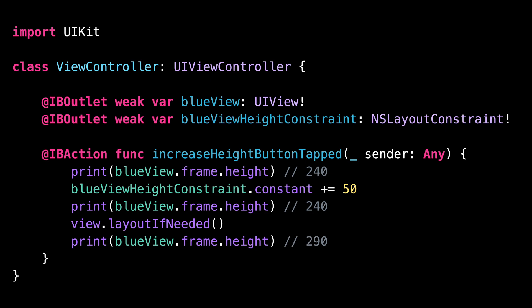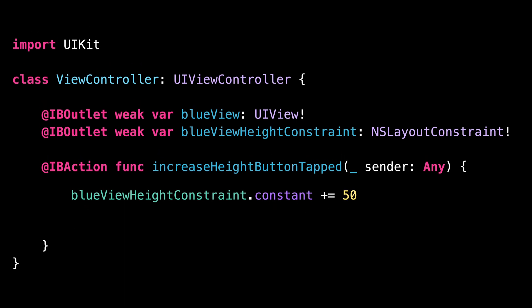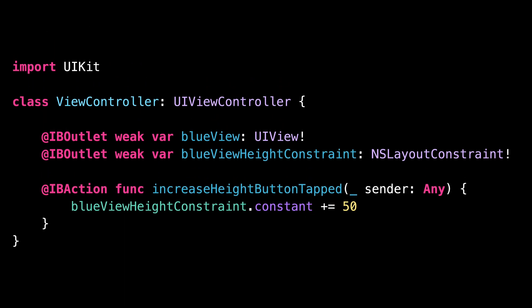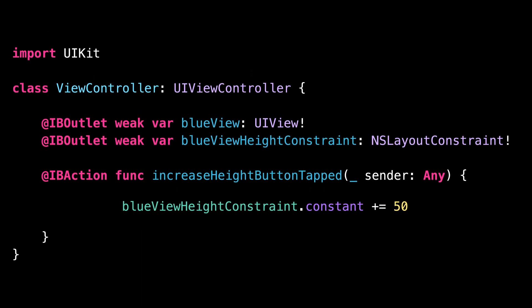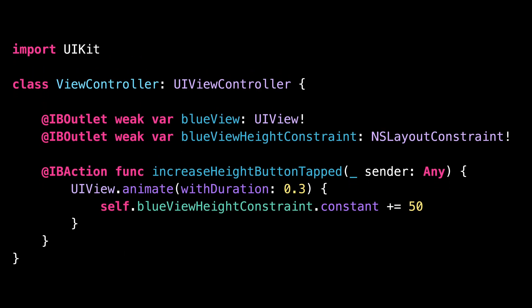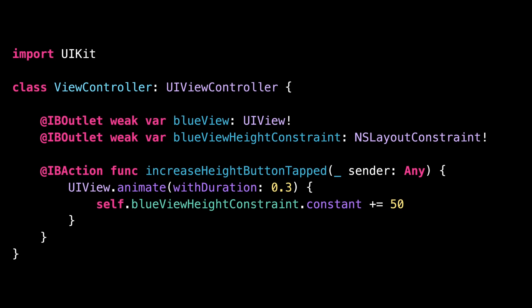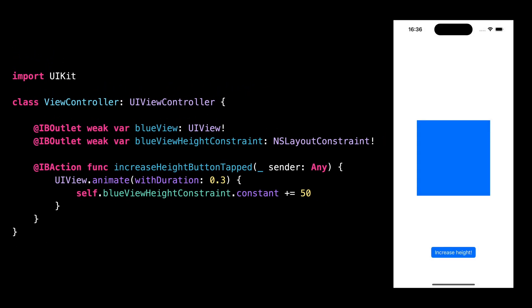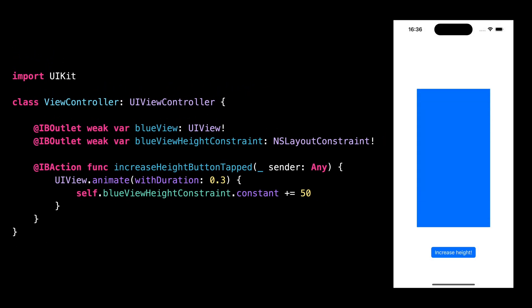A great example of when the method layoutIfNeeded is very useful is when implementing animations. If I remove the call to the method layoutIfNeeded and wrap my code into an animation closure, we can see that even though the code is wrapped in an animation closure, no animation is happening on the screen.